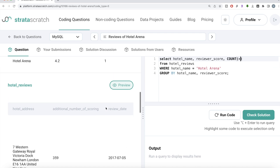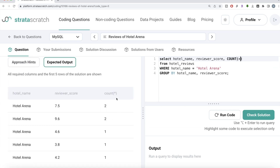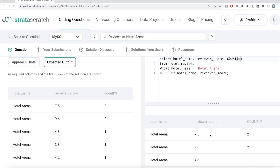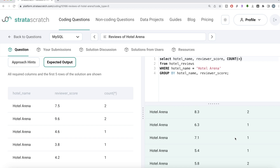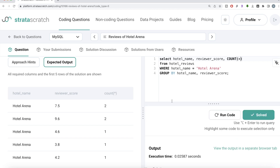In the SELECT we return hotel name and reviewer score, and then do a COUNT(*) to get the number of rows. I don't think we need to alias this as anything. Let me run this — we get hotel name, reviewer score, and the count of rows. This looks good. Let me submit — all test cases pass, everything is green. Not a very difficult question: all we had to do was filter from hotel_reviews for Hotel Arena, then group by hotel name and reviewer score to get the number of rows for each review score.